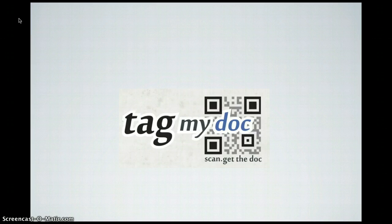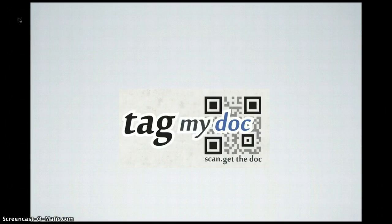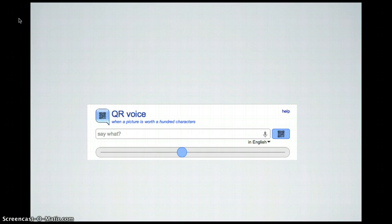Tag My Doc is a really cool way to put a QR code on a document that links to that document. You simply upload your Word document or PowerPoint and it produces a QR code that you place on the document — scan it and it takes you to that doc. It handles the hosting for you.